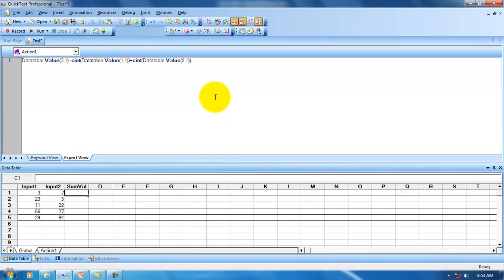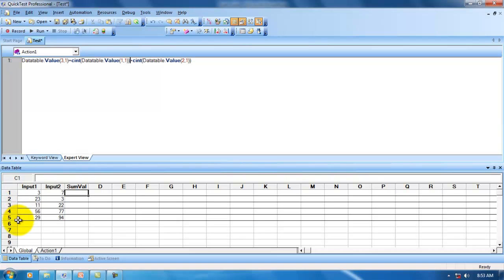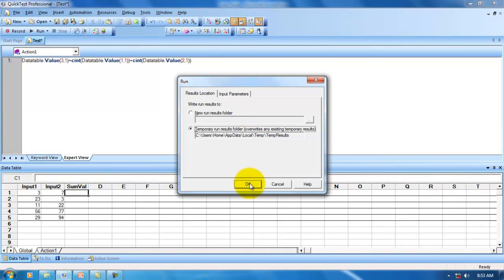What it will do internally is execute the same line of code 5 times, and for each iteration it will pick a different set of test data. Let's see — let's debug it.